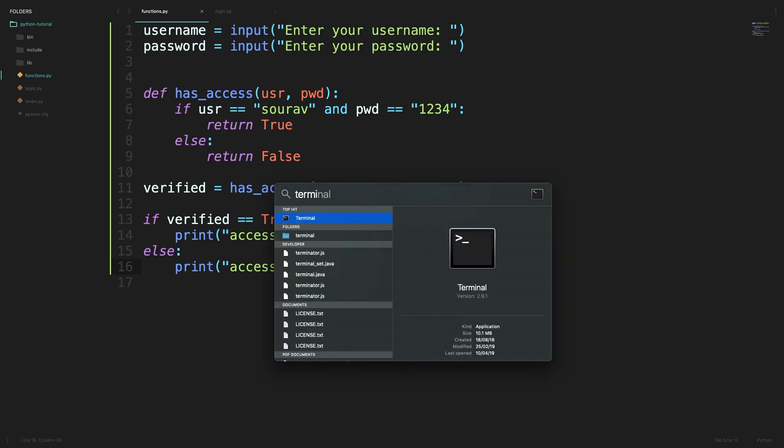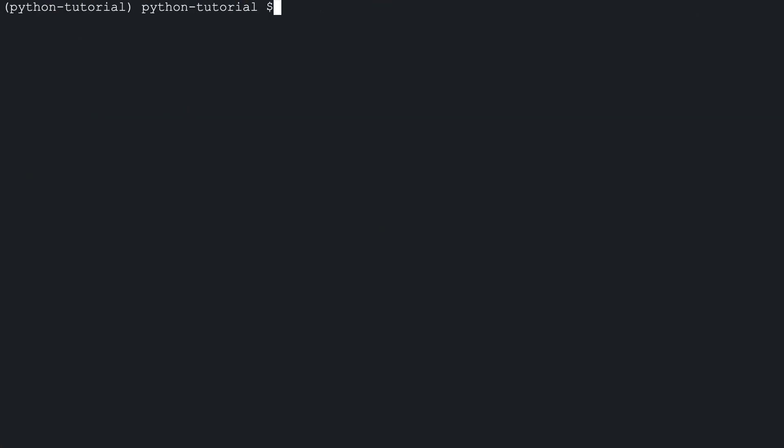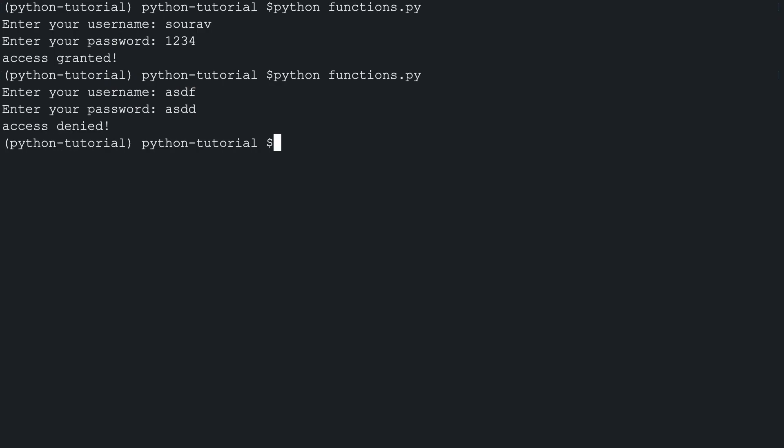Now I am going to go over to my terminal and we can run the code to see what we get. So it is asking me for my username. So I will enter sorrow. I will enter 1234 as a password and it says that access has been granted. When I run the file again I will give a wrong username and a wrong password and it will tell me that the user has no access to the system.